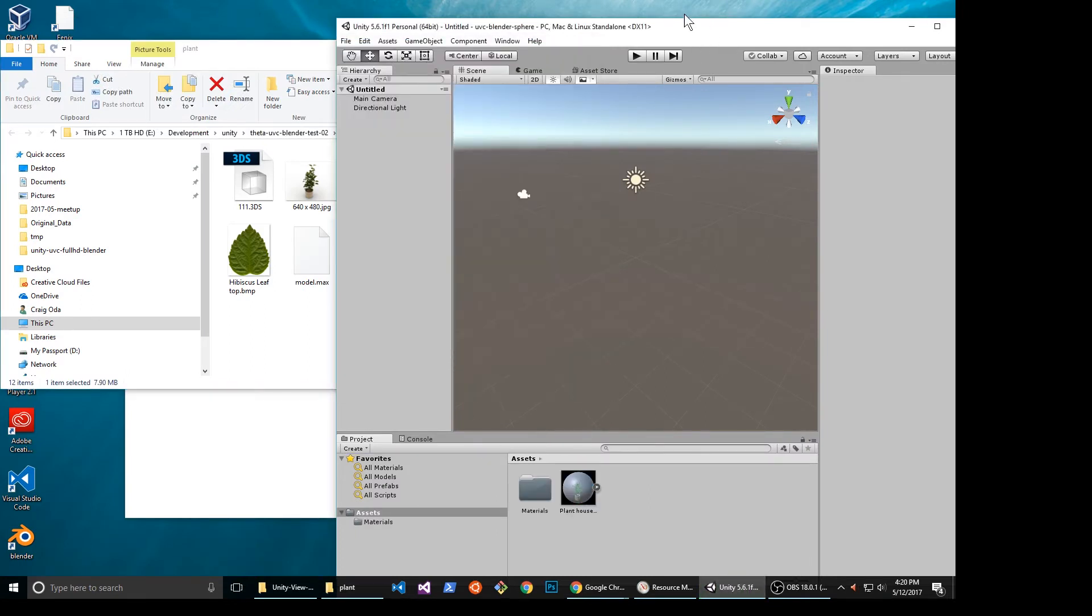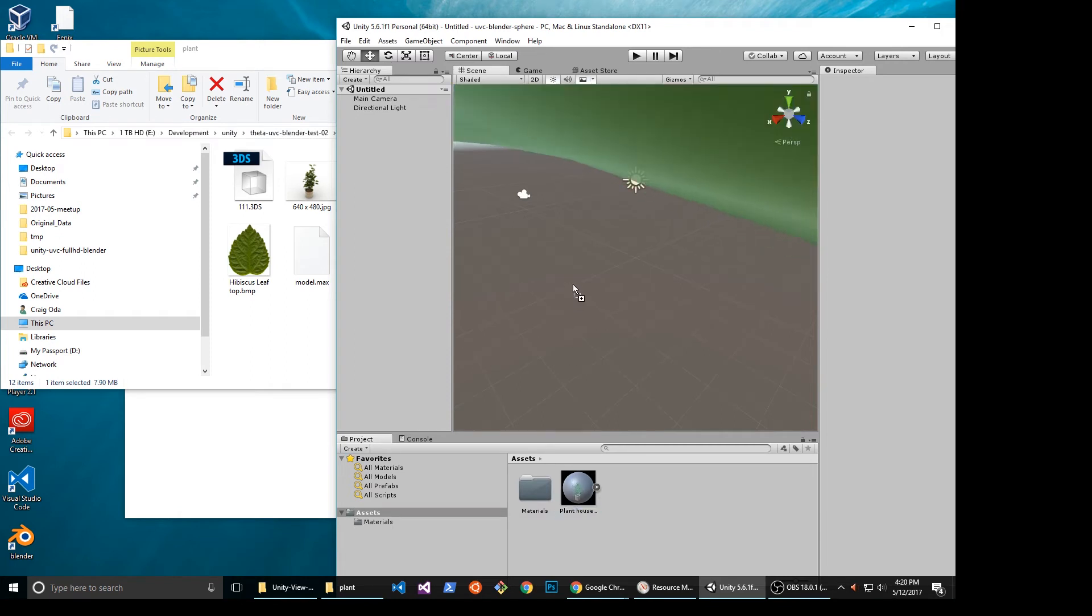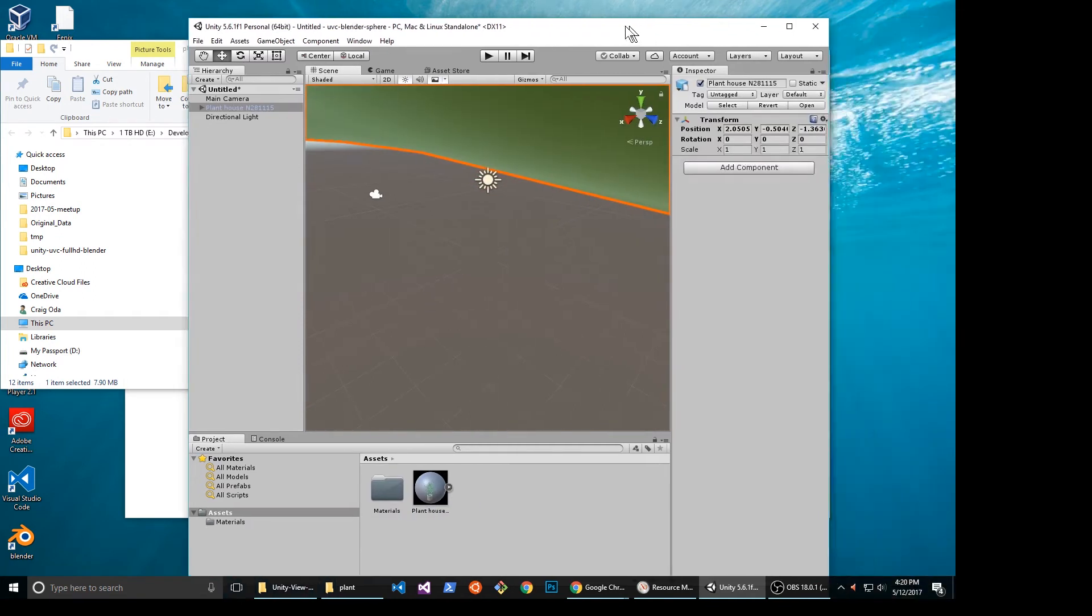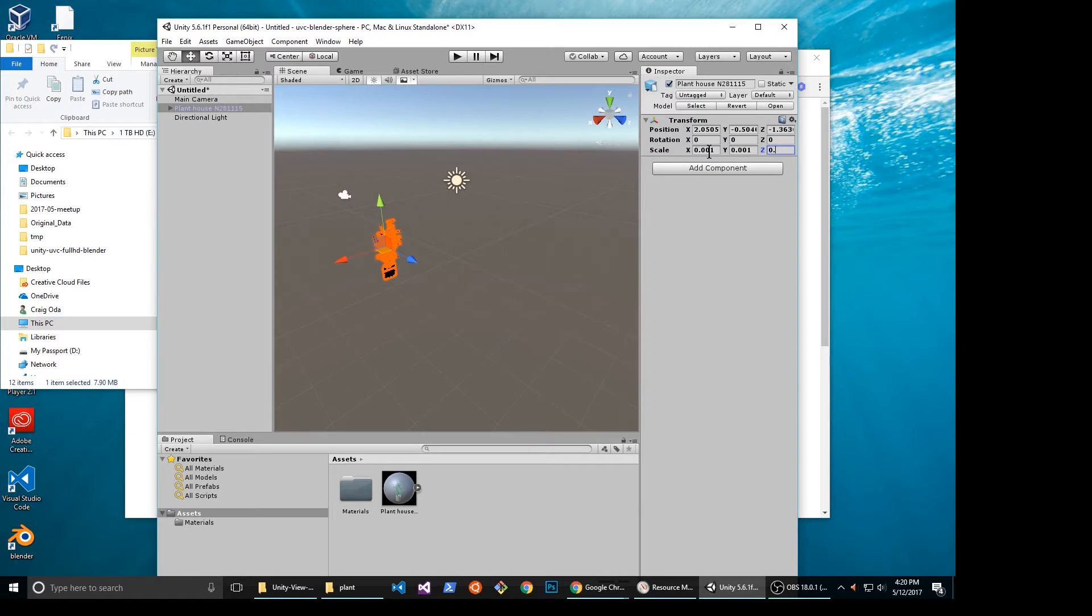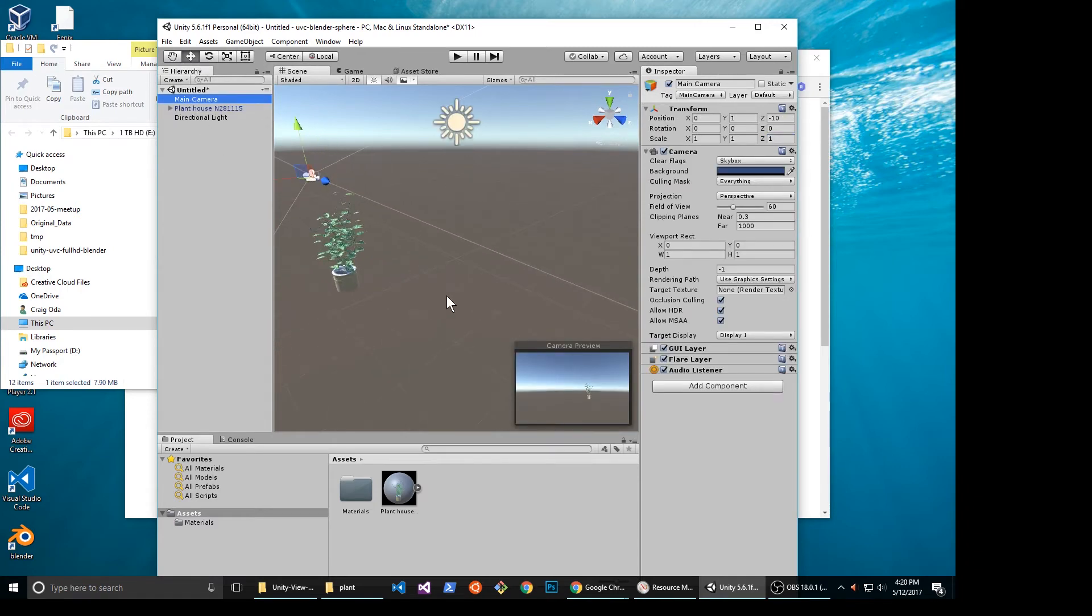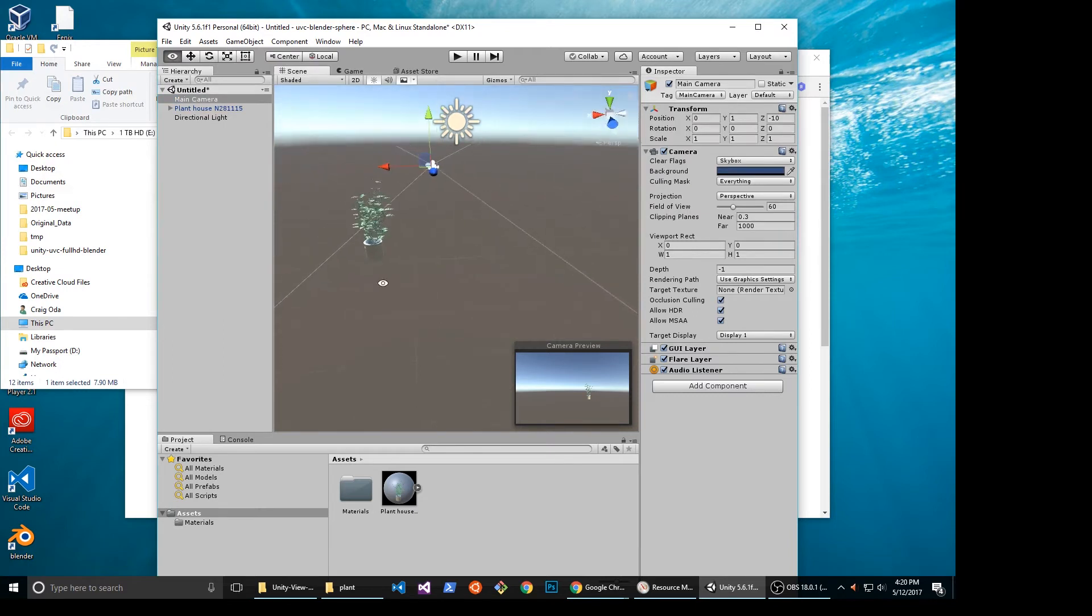Once it's on the Unity assets, you can then drag it into your scene. Initially, this houseplant is very large, so I'm going to scale it down. Once you have the proper scale, you can move it around the scene. You can also zoom in and out of your scene to inspect the houseplant.